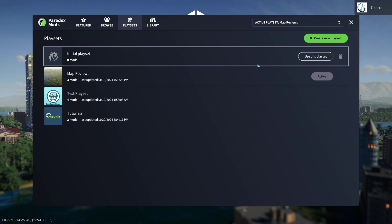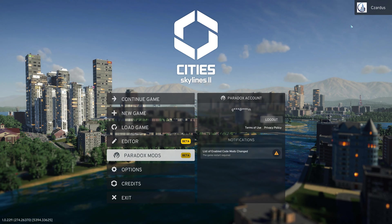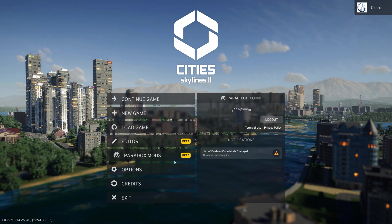The other thing is if you change your code mods, you see here we go back to the main menu and there's a notification that the list of code mods has changed and we have to restart the game. So that's one thing you will need to do.